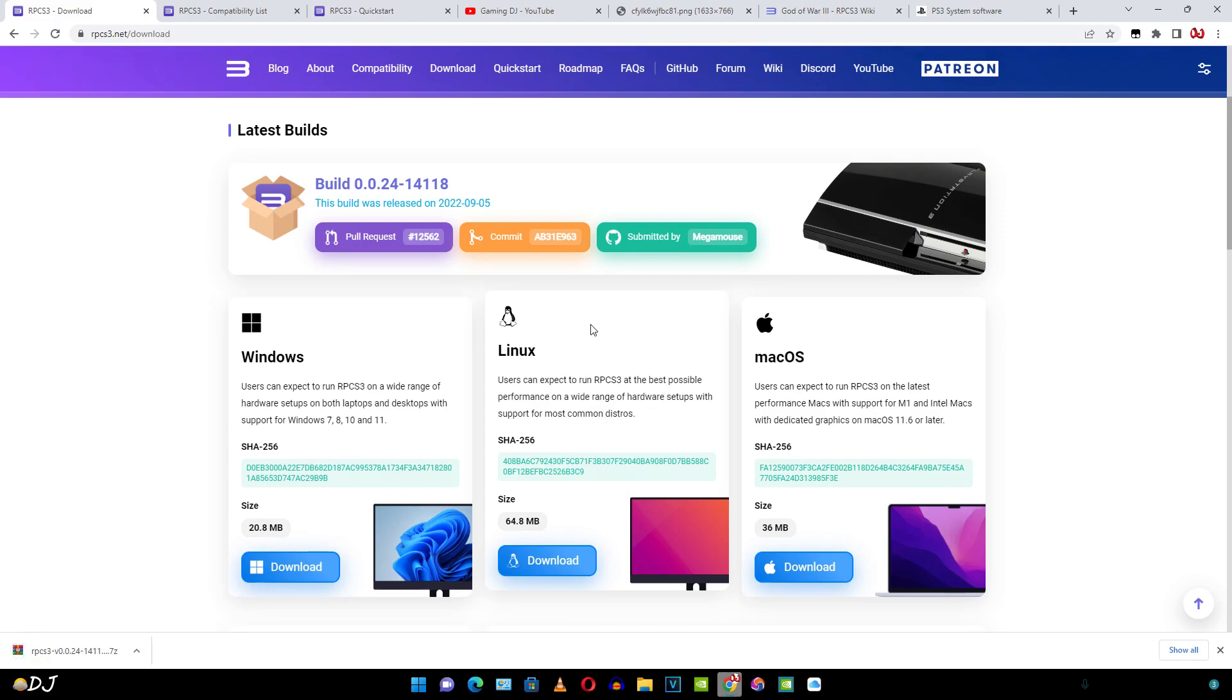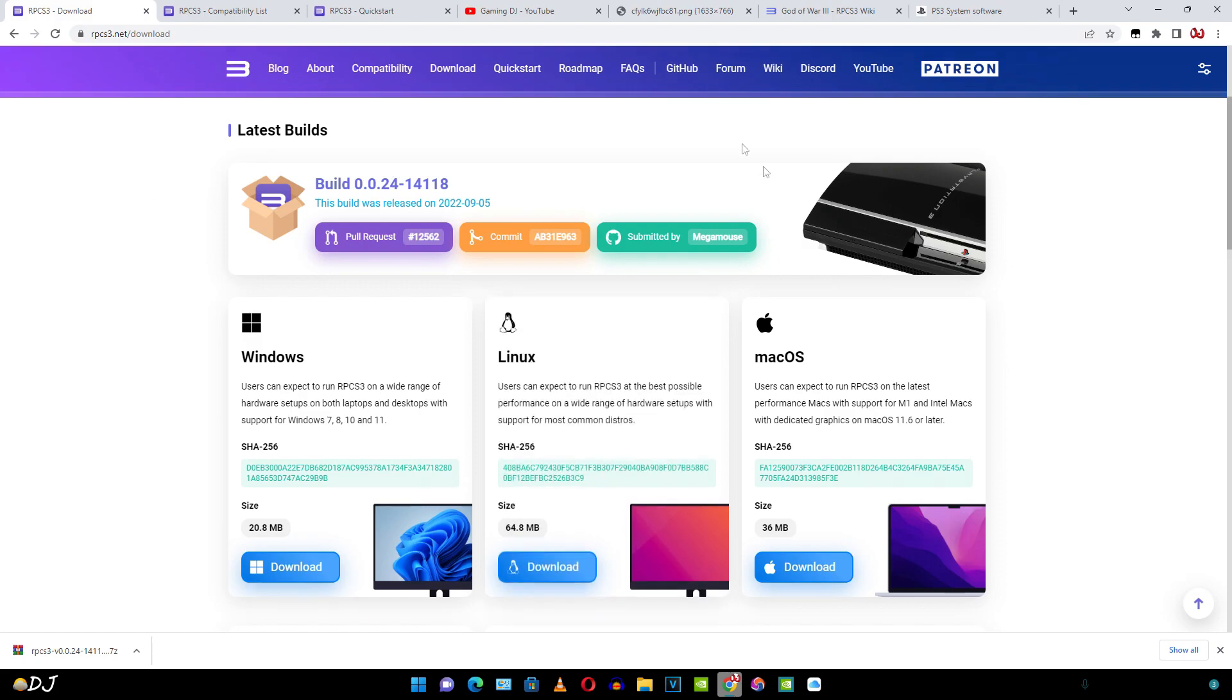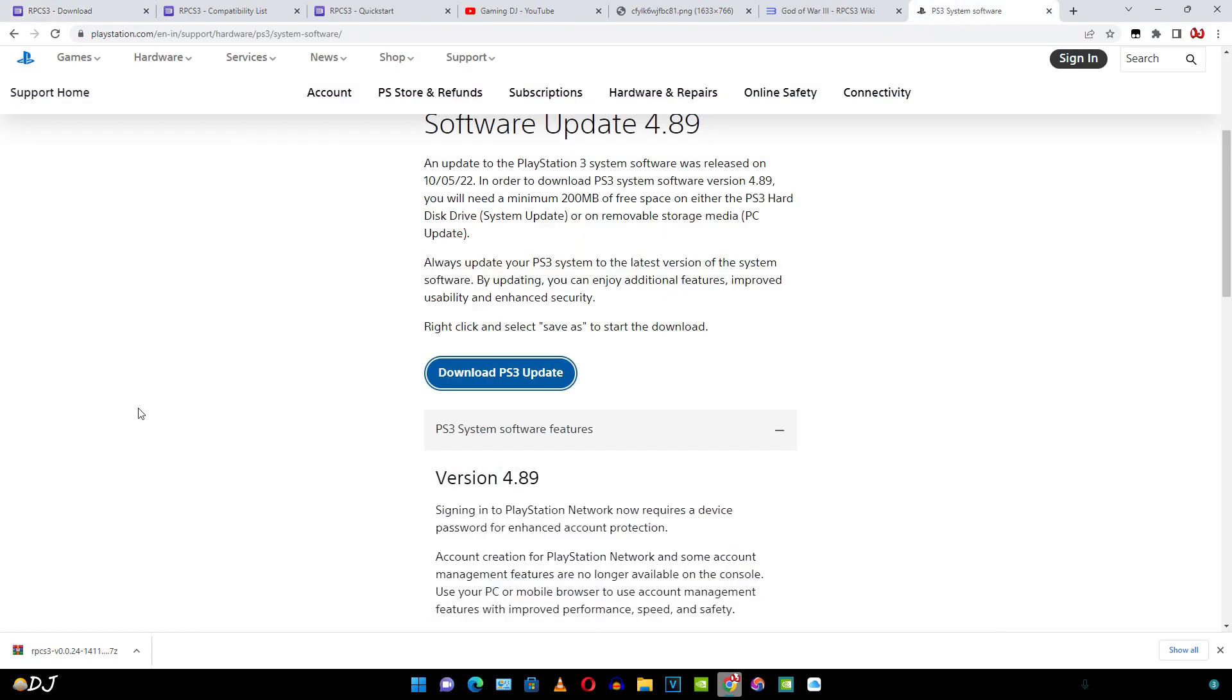In order to get it working, you also need to download the PlayStation 3 firmware file. You can get it from Sony's website. This is the website. I'll download the latest version 4.89.